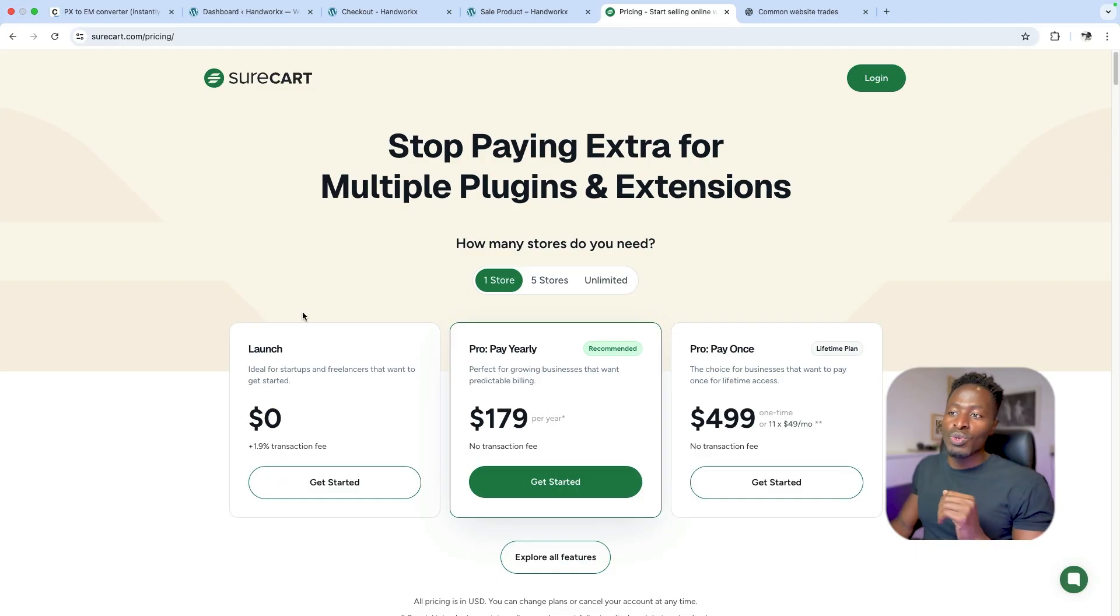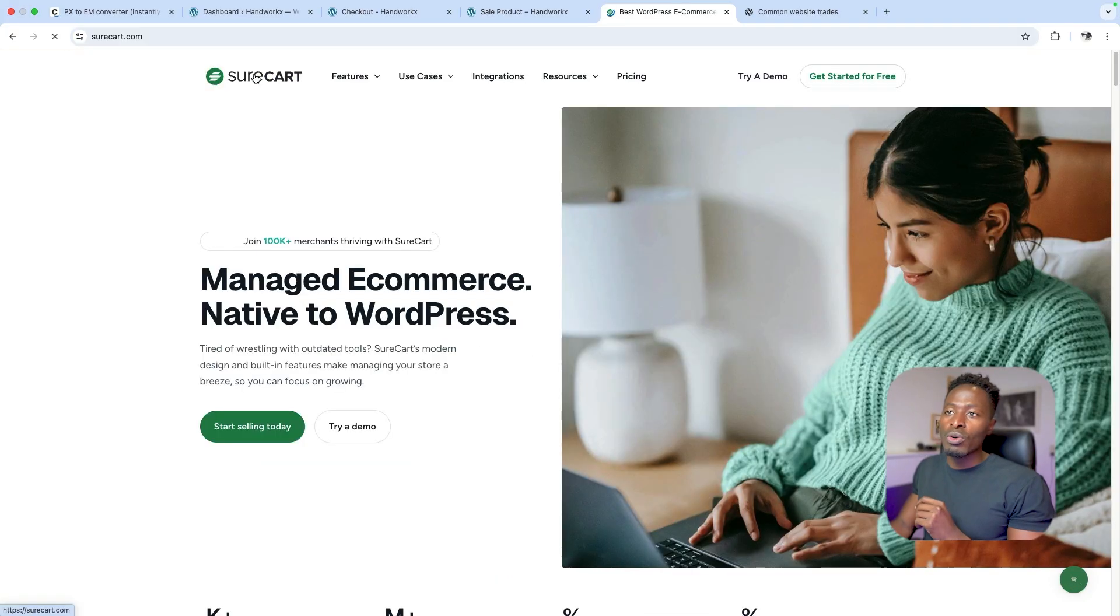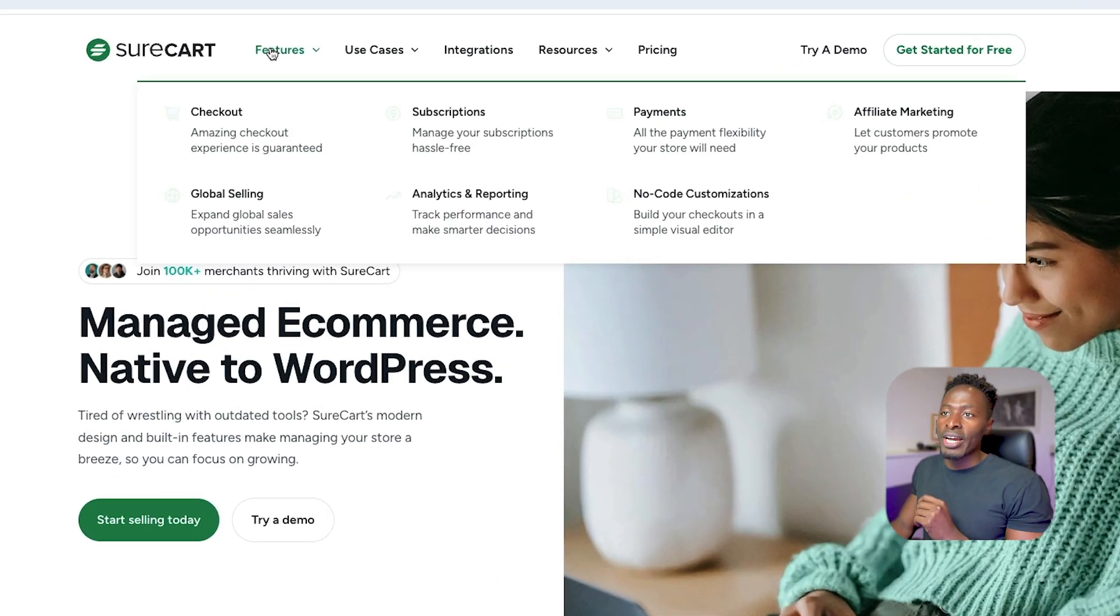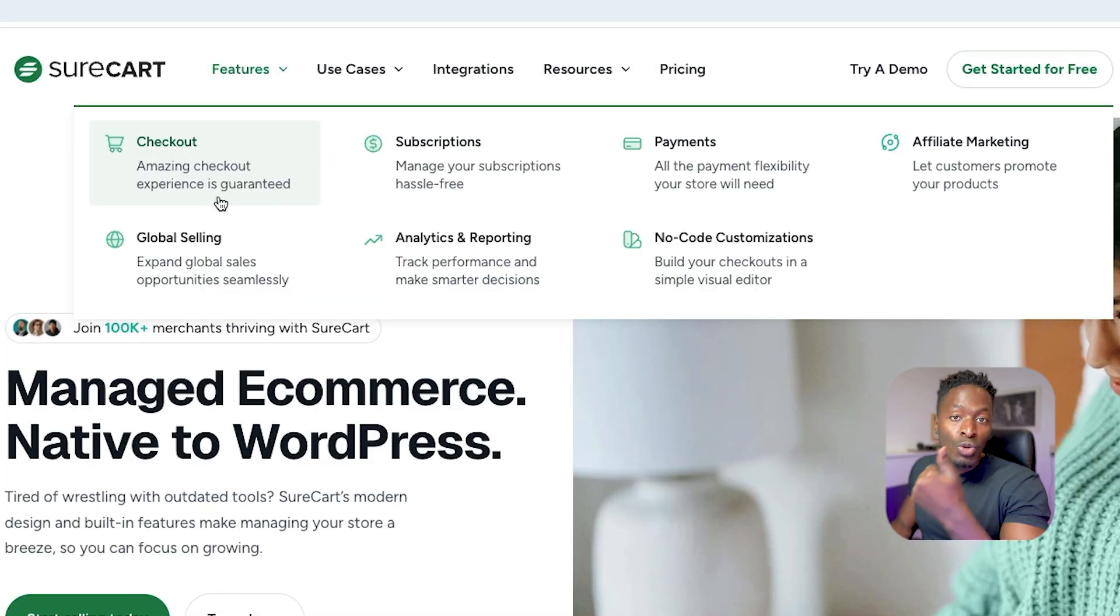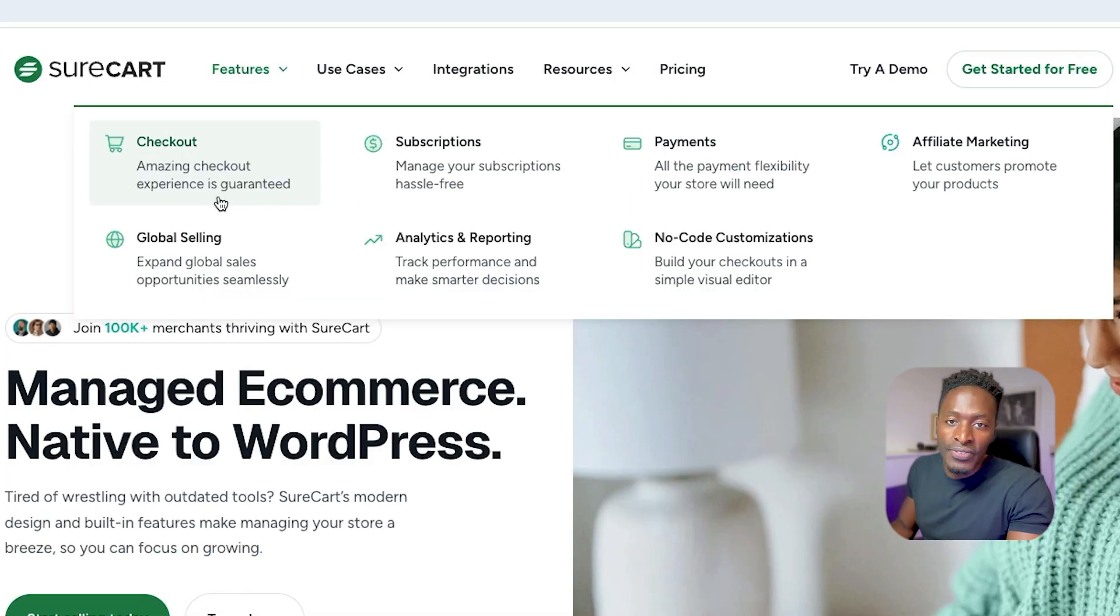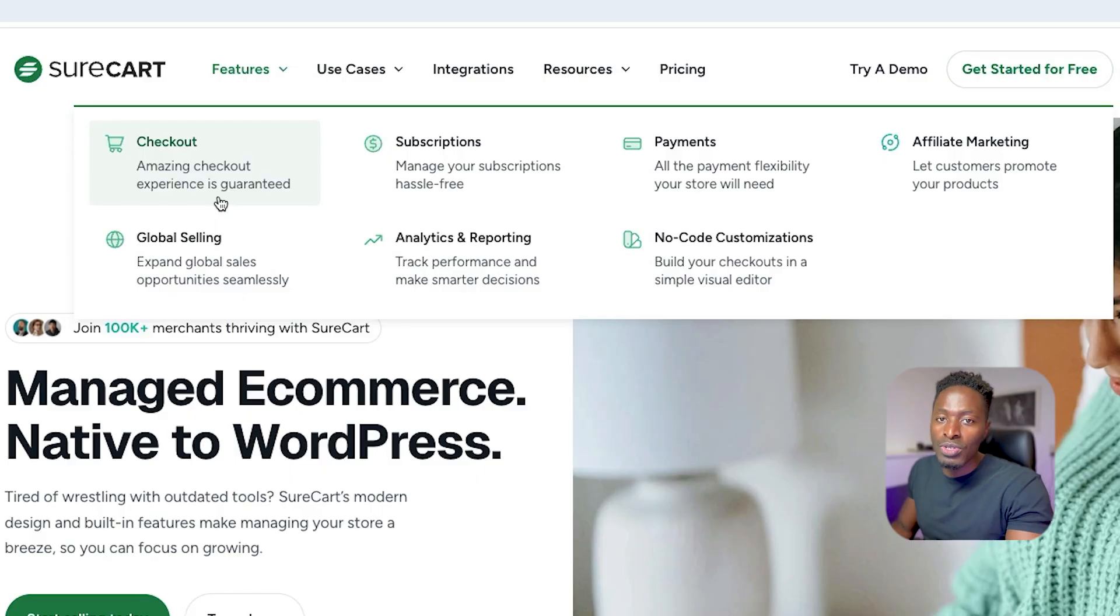And guess what you can offer on your store? When you look over here on SureCart, look at features you can have. You are able to sell digital products, physical products, subscriptions. You can use SureCart to collect donations. You can manage licenses if you're a product maker and a lot more.